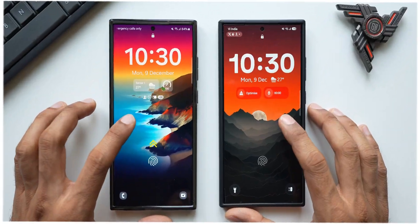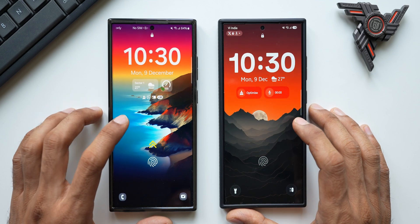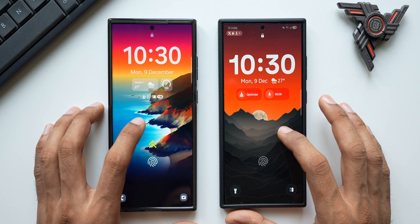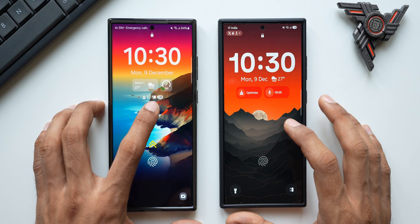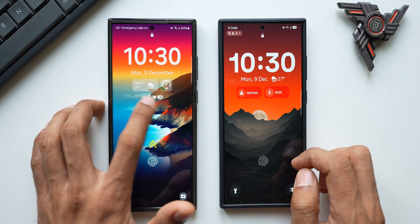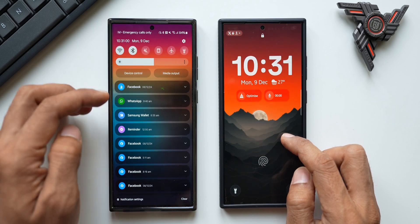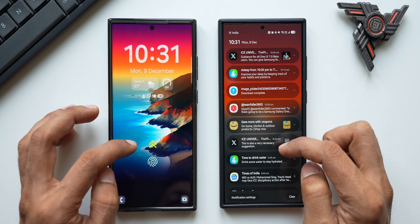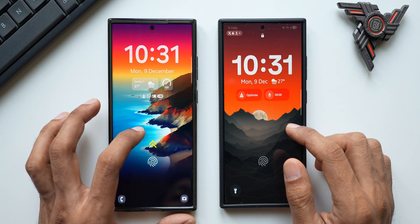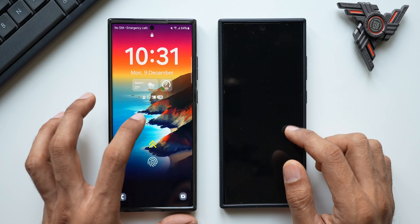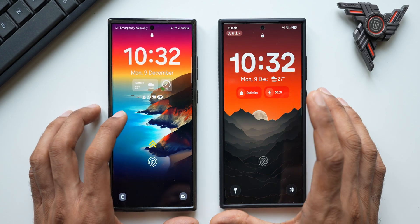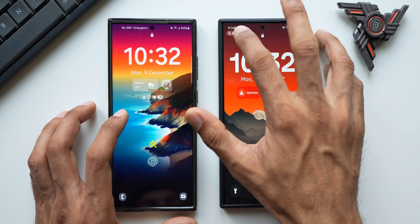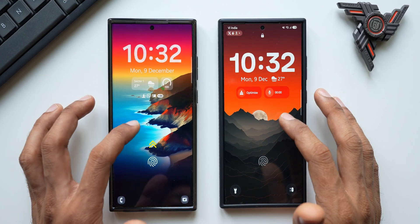The next big change is notifications on the lock screen. On One UI 6.1.1, the notification with hidden contents appeared at the center of the screen, whereas on One UI 7 it appears as a pill in the top-left corner. This is a welcome change — it keeps the wallpaper nicely visible with the clock and widgets, and you simply tap the pill to expand the notifications.